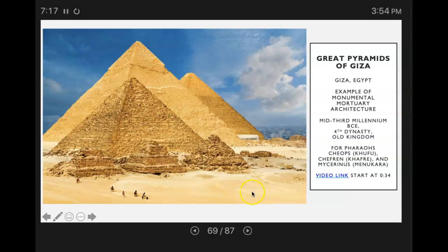All three of Giza's famed pyramids and their elaborate burial complexes were built during a frenetic period of construction. The pyramids were built by Pharaohs Khufu, which is the tallest; Khafre, which is the one in the background; and Menkaure, which is in the front. They were built to endure an eternity, and they have done just that. The monumental tombs are relics of Egypt's Old Kingdom era and were constructed some 4,500 years ago.